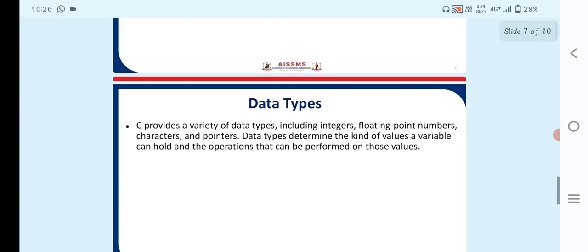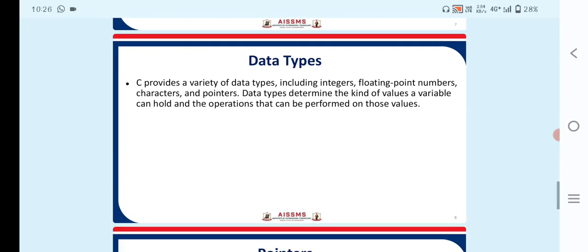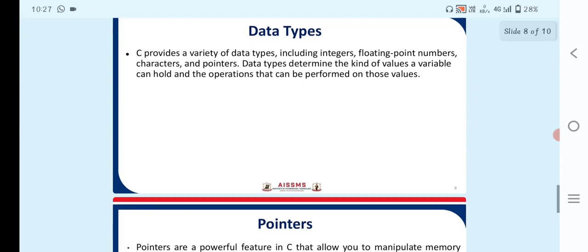Next point is data types. C provides a variety of data types including integers, floating point numbers, characters and pointers. Data types determine the kind of values a variable can hold and the operations that can be performed on those values.